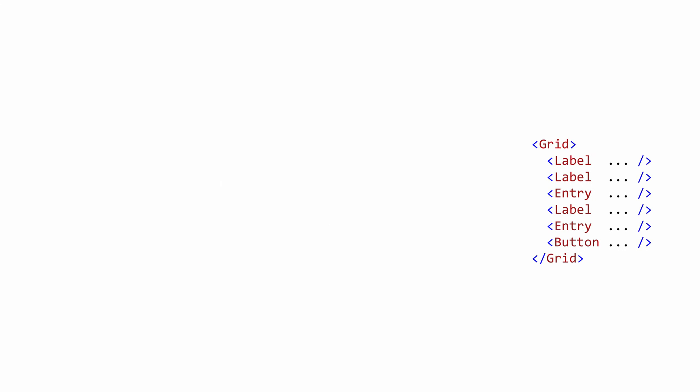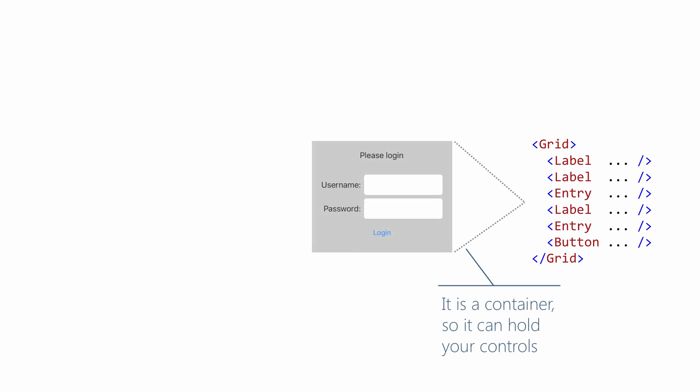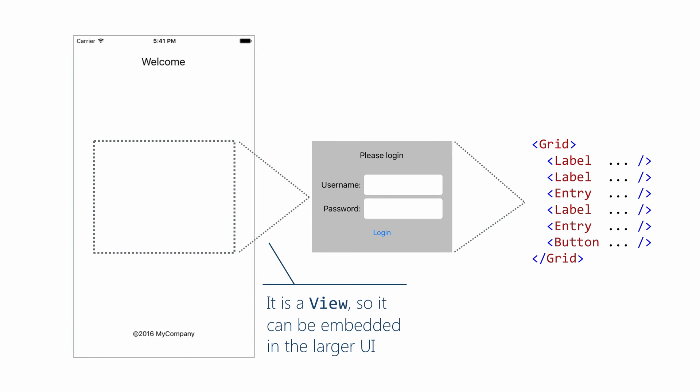So a content view is a container. So it can hold both our UI and our CodeBehind and group it into a single unit. But itself, it is a view. Which means it can be embedded into a larger context. For example, into a page.